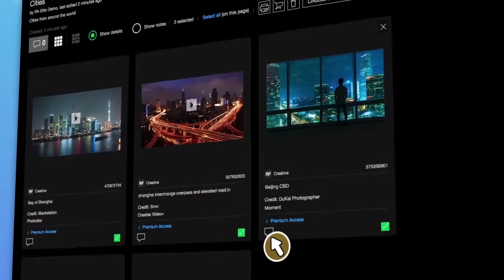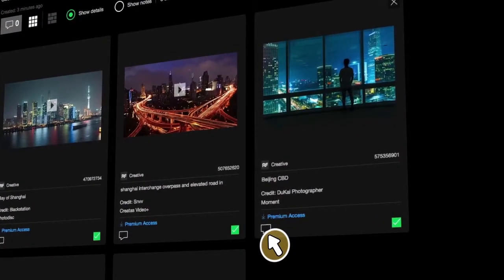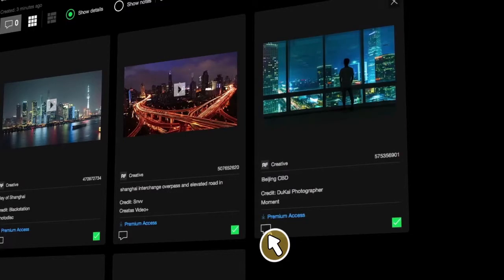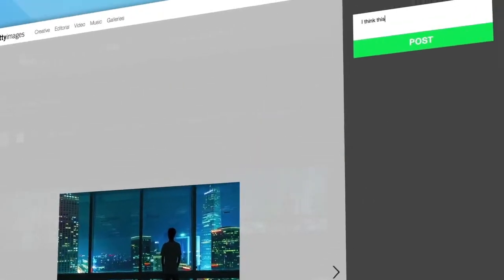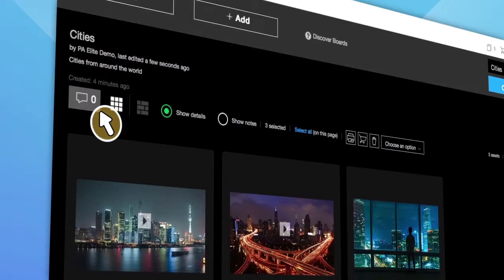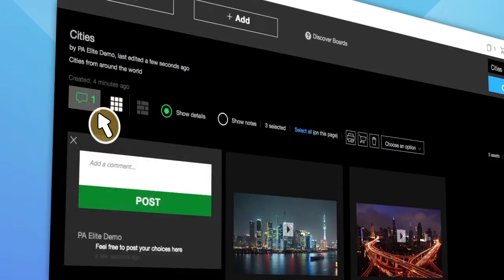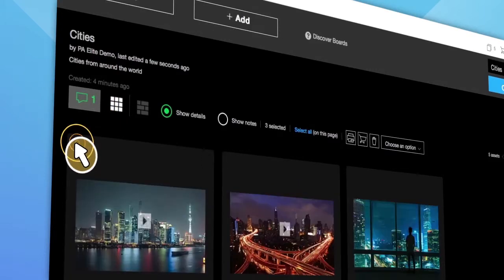You or anyone you share this board with can add notes to any image by clicking the notes icon beneath the image. You can also add notes for the entire board by clicking the board notes icon in the top left.